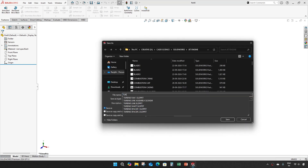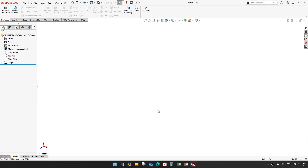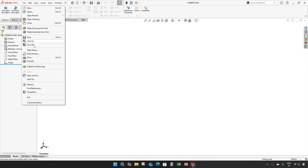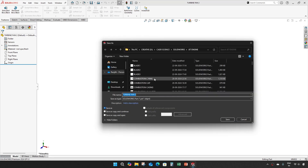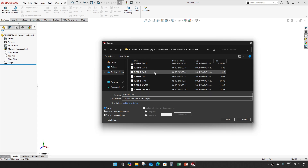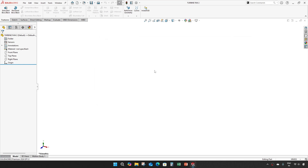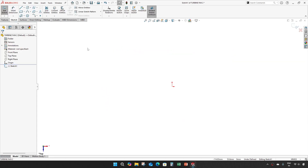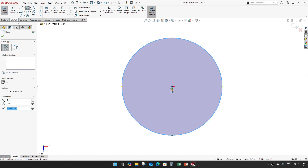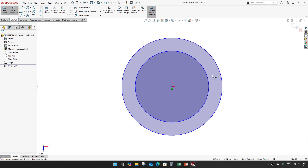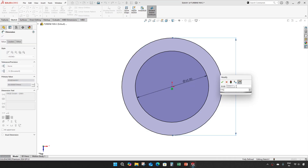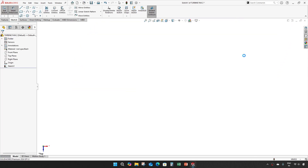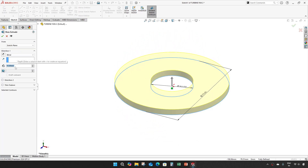Save this as turbine fan. Now we take an extrude drop plane with full circles. 65 is the diameter of the inside circle and 175.45 is the diameter of the outside circle. Extrude it for 15mm.